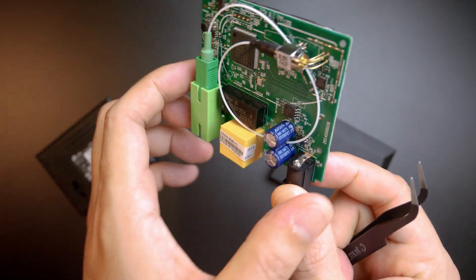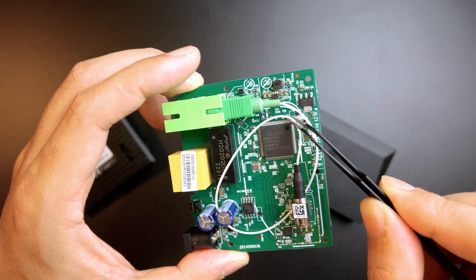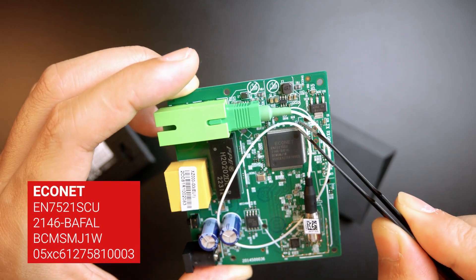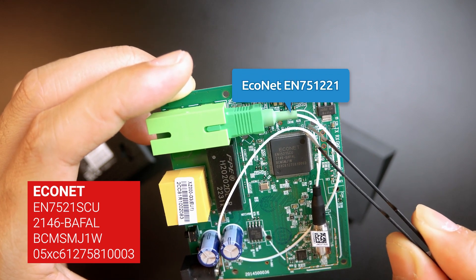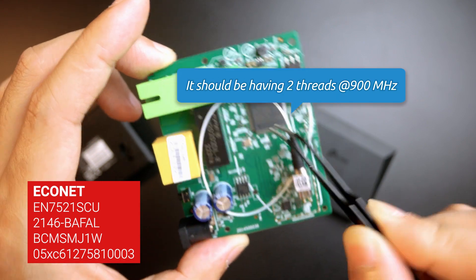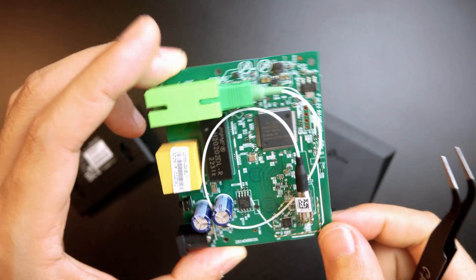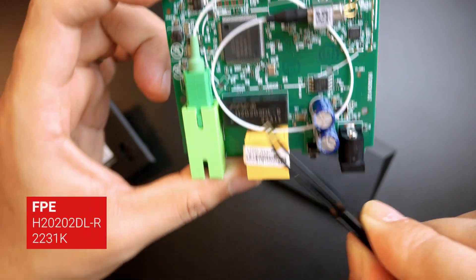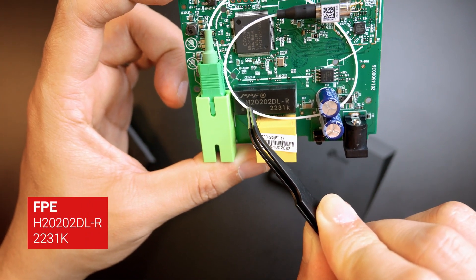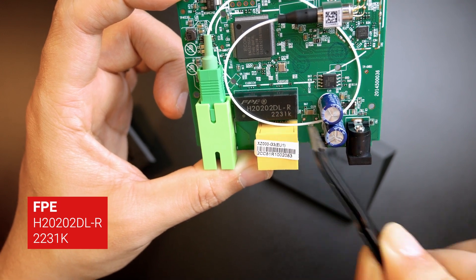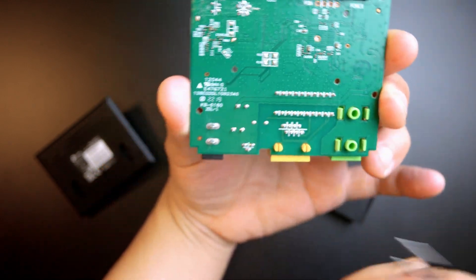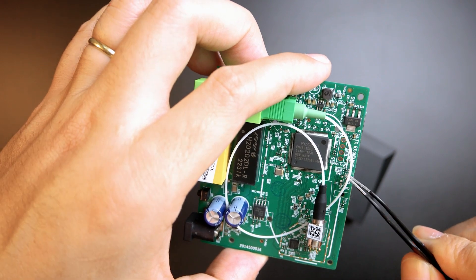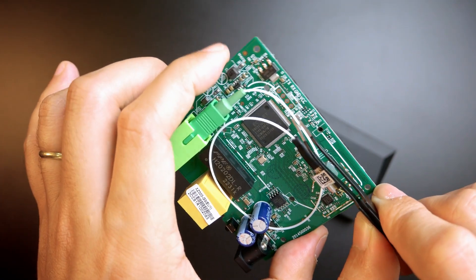On this one, I can see some numbering, like what you can see right here, XZ00G3EU1. And I can see right here, it stays at the version E2.0. So I'm going to take some clear photo of the board, just in case you want to take a look. In the center, I can see that the chip is called Econet, and then the code EN7521SCU. I'm going to put the full name of this chip on the video so that you can take a look. And after that, this should be the ethernet transceiver module. It's a FPEX20202DLR. And fortunately, on the top right here, we have the UART connectors. And as you can see, we have TX, RX, GND, and VCC.